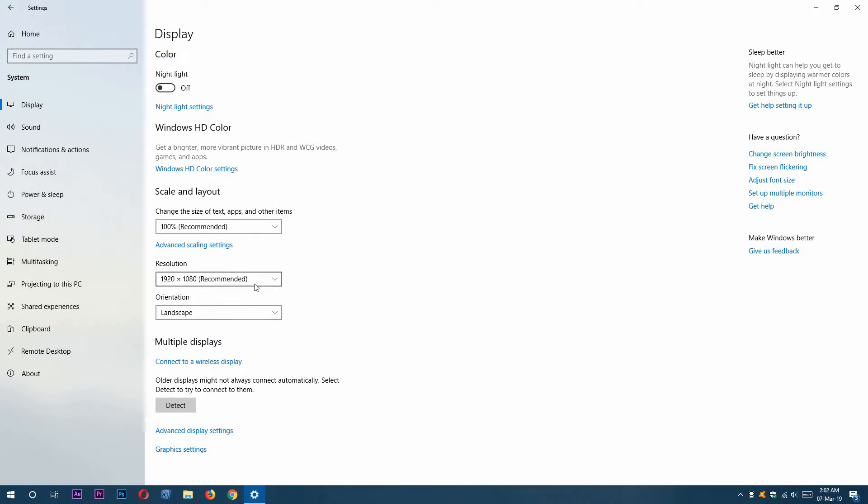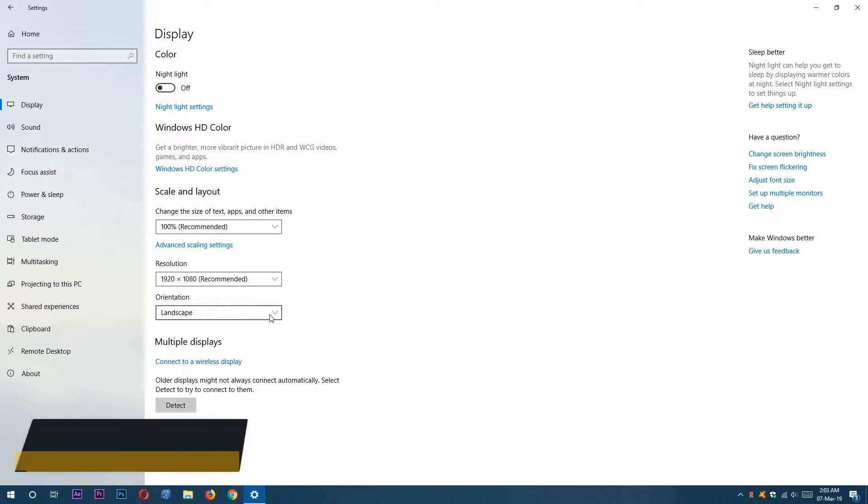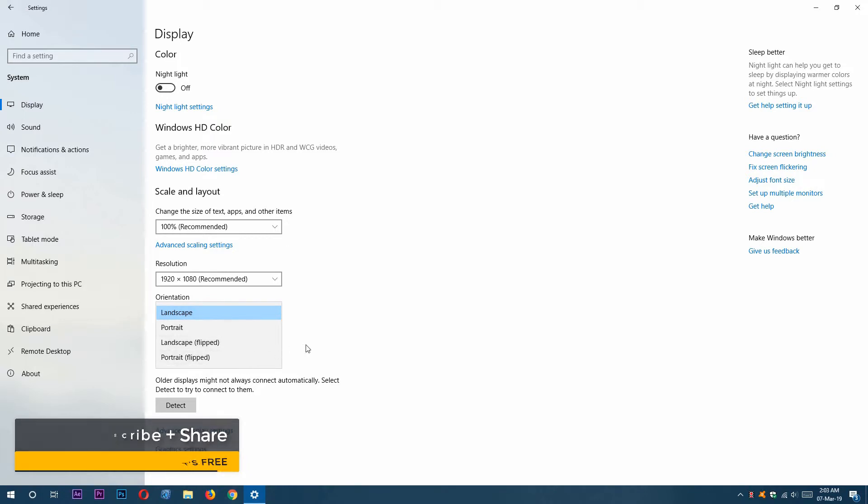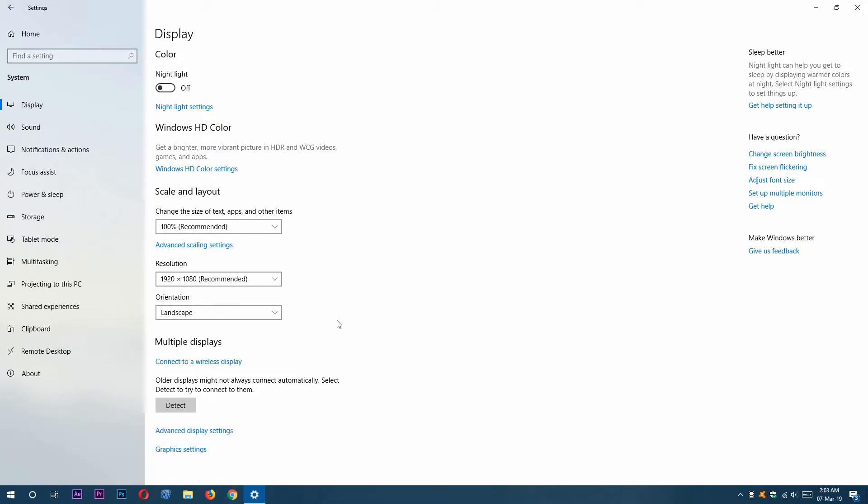Here you can see the default one. We can also change our display orientation from here. You can see landscape, portrait, landscape flipped, or portrait flipped. By mistake, if you ever rotate the screen, you can come here and change your rotation orientation. Now the Scale and Layout section is done. I'm going to show you the Color section.